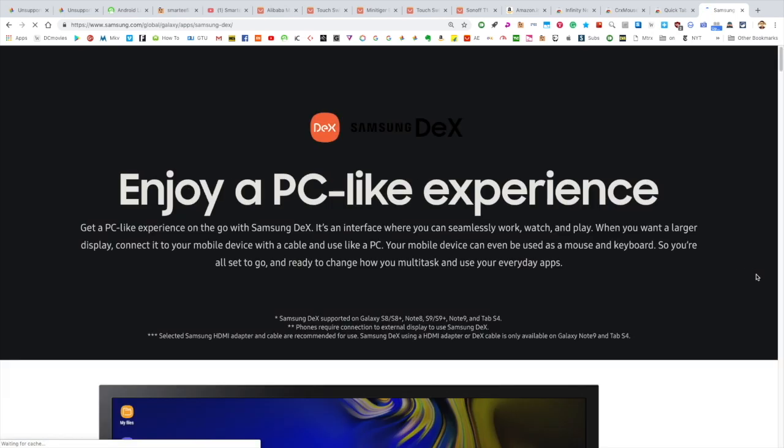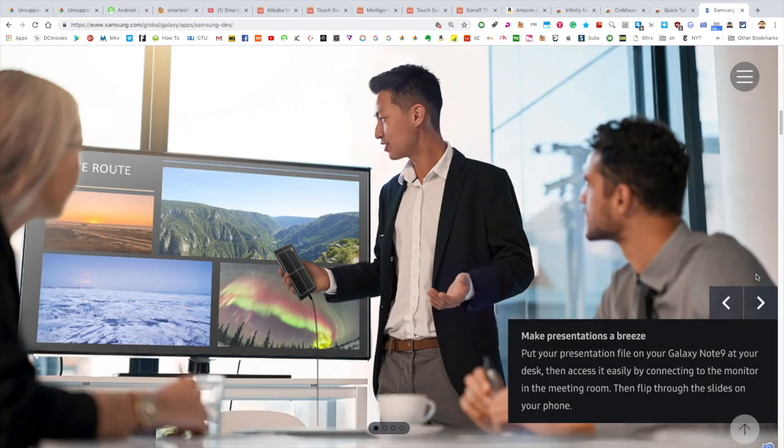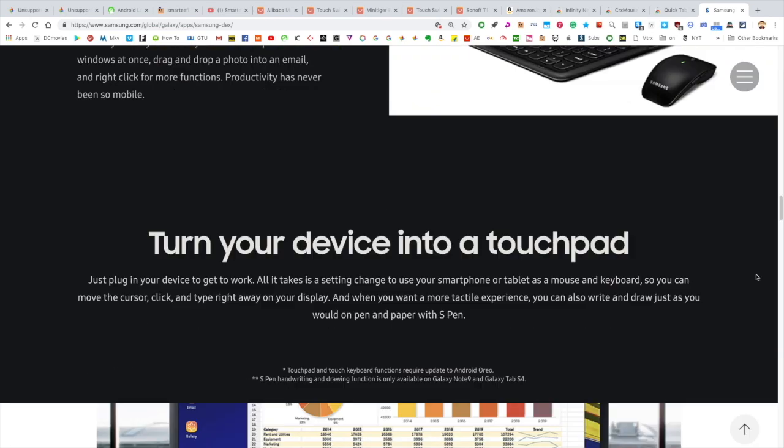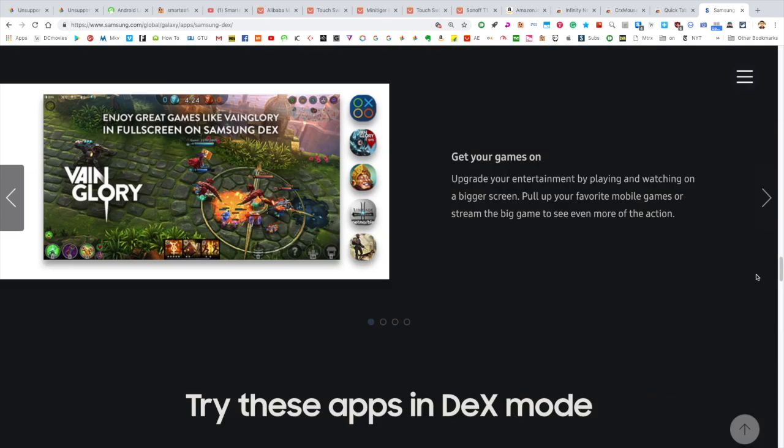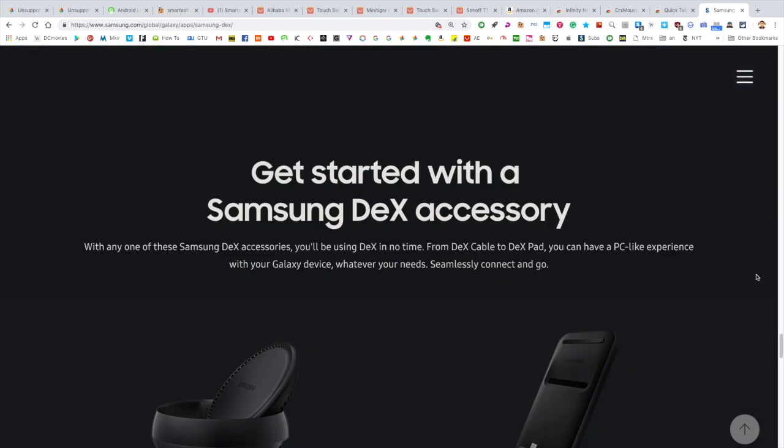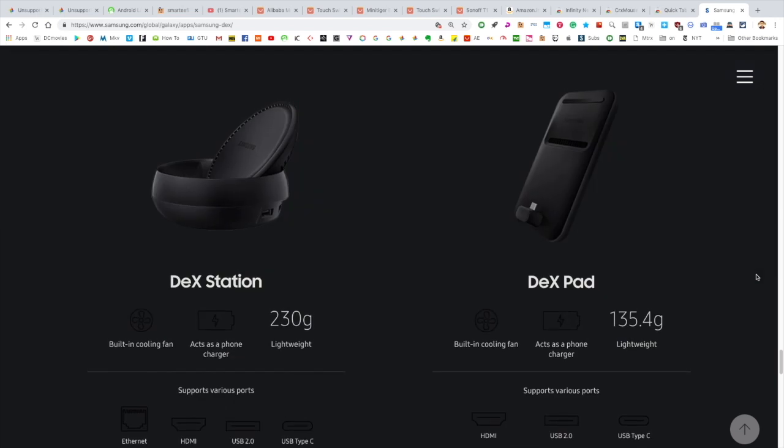The reason for its failure is that when Samsung launched DeX mode almost two years ago, they insisted that you use a rather expensive and very unnecessary accessory to make use of this feature that almost nobody purchased.